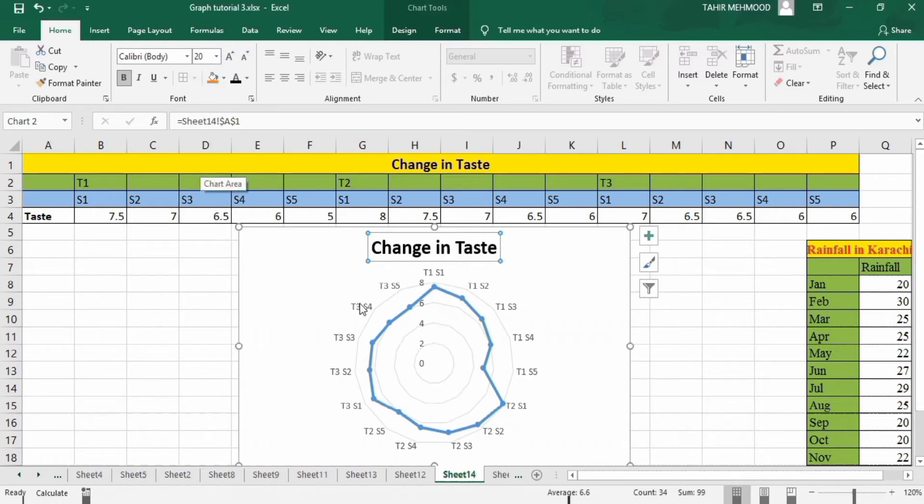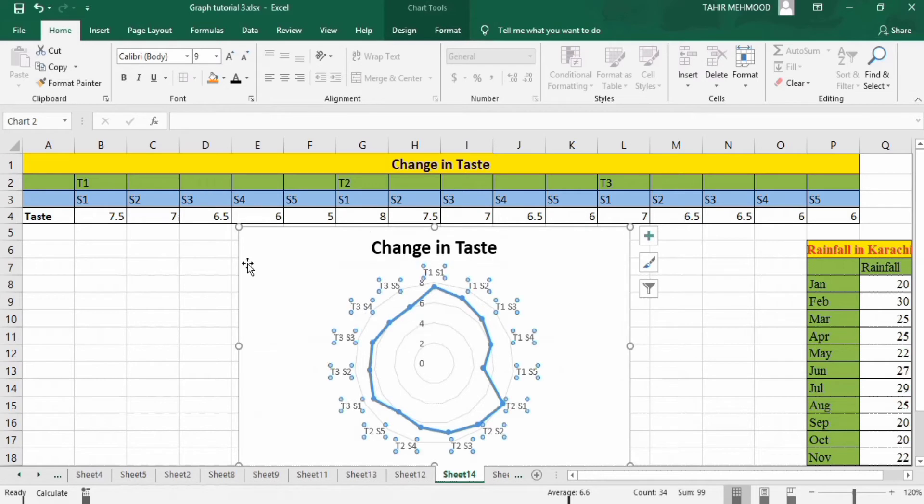Next select these category labels. Bold with black color.